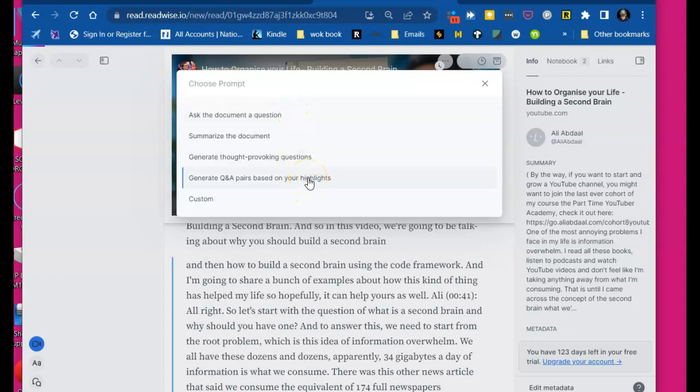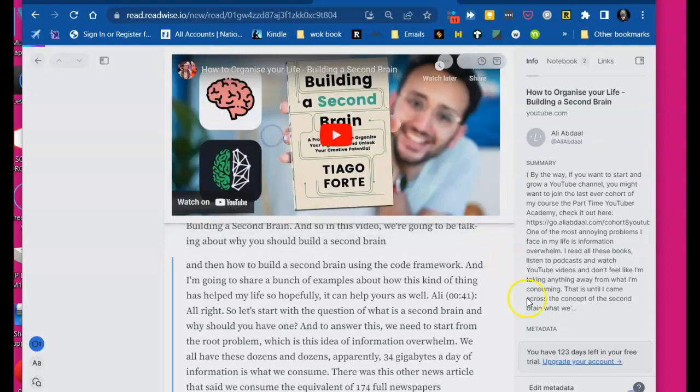I can generate question and answer pairs based on my highlights. Amen. That's awesome. So let's say I want to summarize the document.